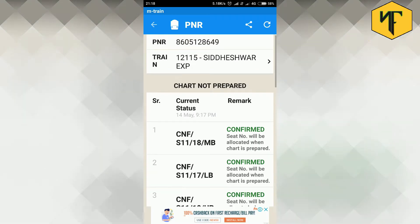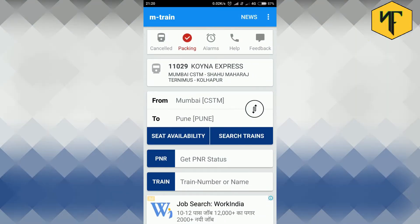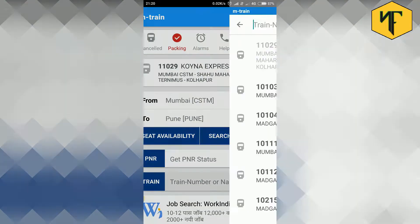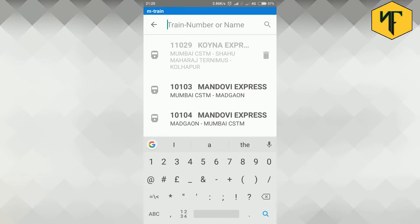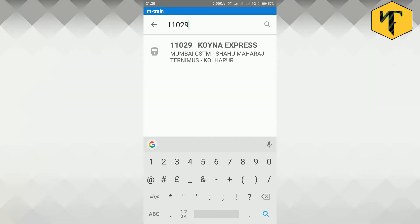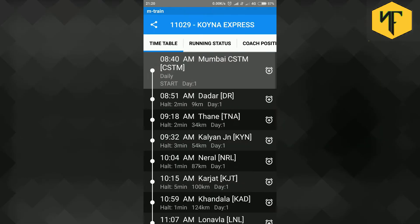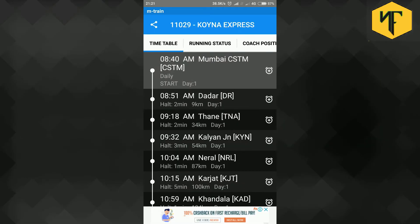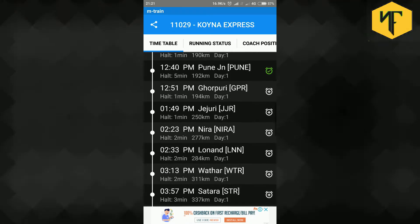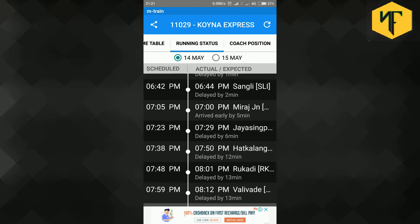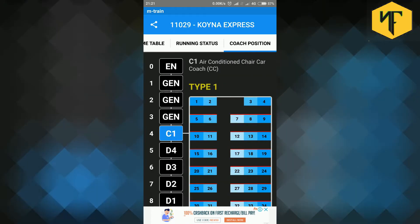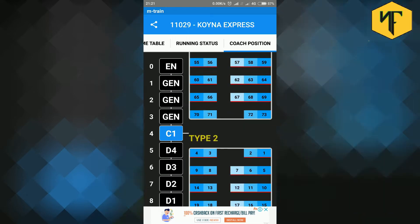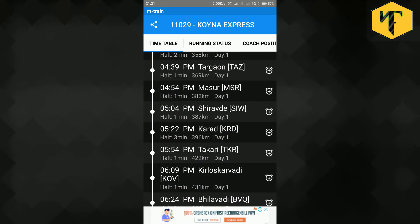Wait! I forgot something! You can directly get the train timetable by entering the train number or train name in the train search field below PNR field. Yes, that's it. Thank you for my services sir.